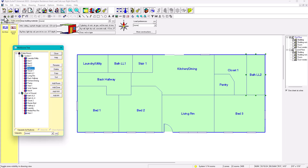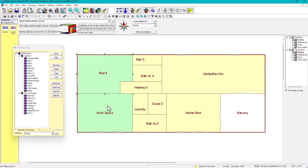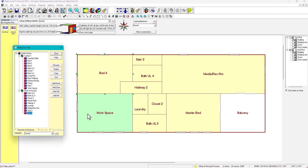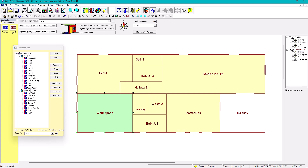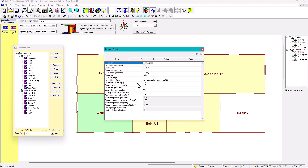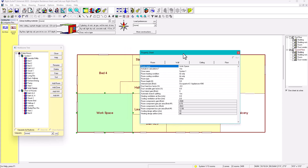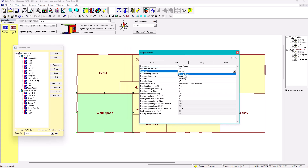Now with Show/Hide Zones active, it will show any mistakes. Checking the second floor, I can see those rooms are not part of System 1. I'll drag them down — Bed 2 and the workspace. There's another way: right-click on a room and in the property sheet change it to System 2 directly.